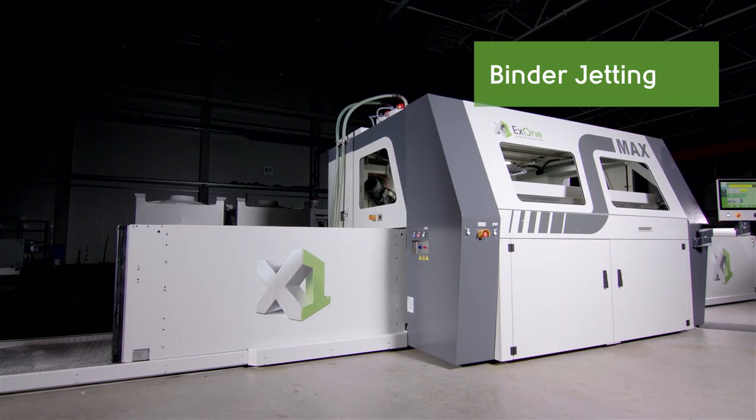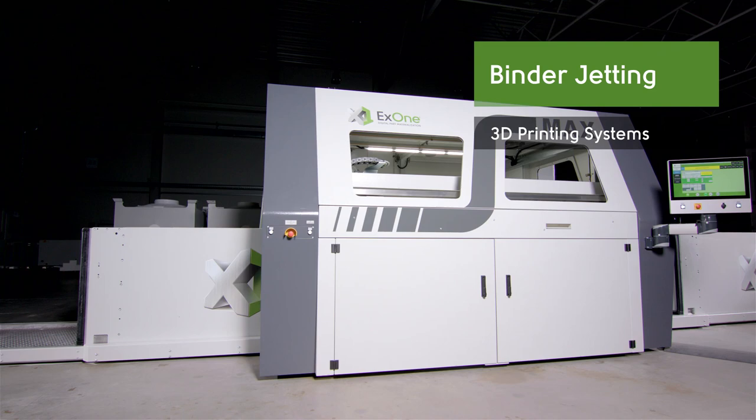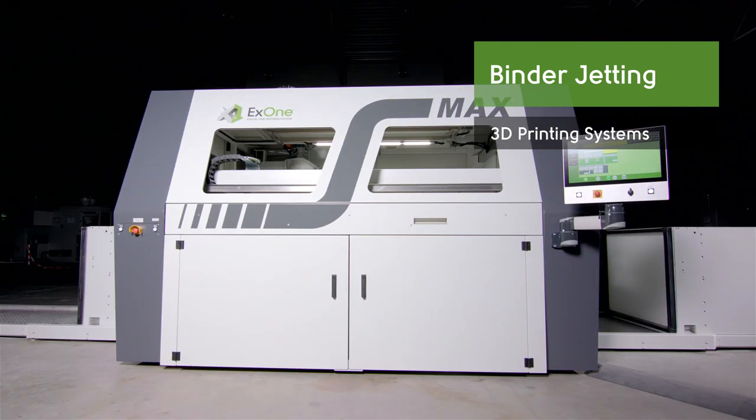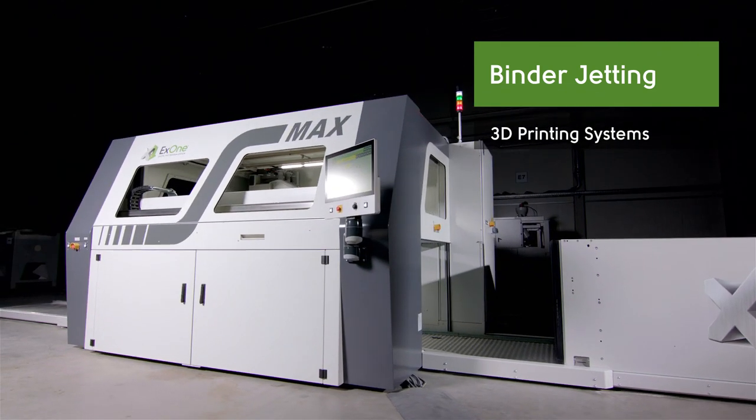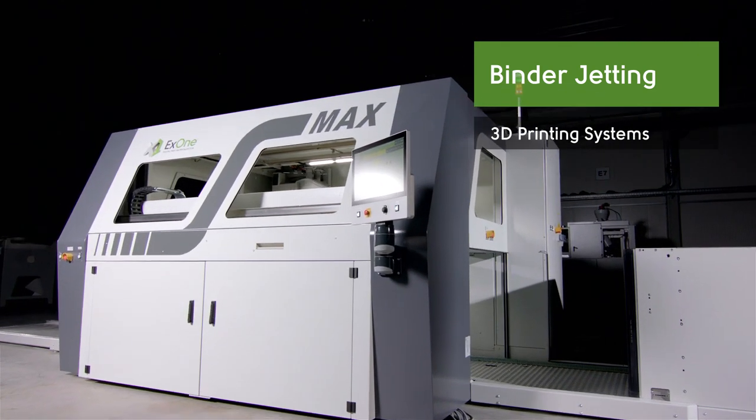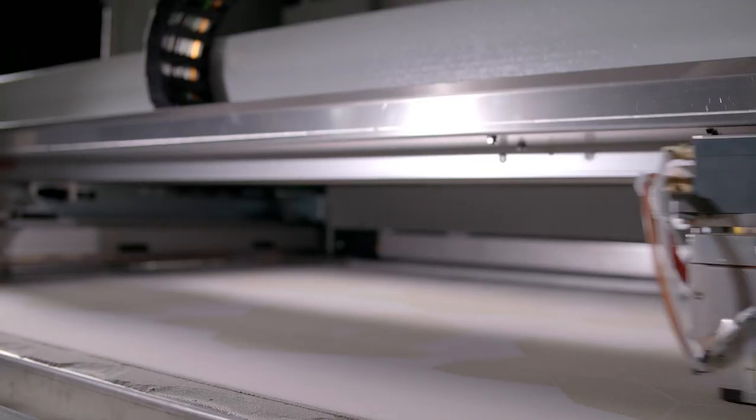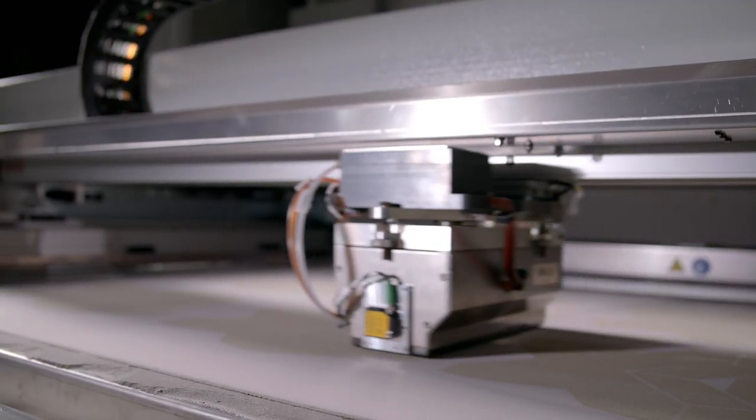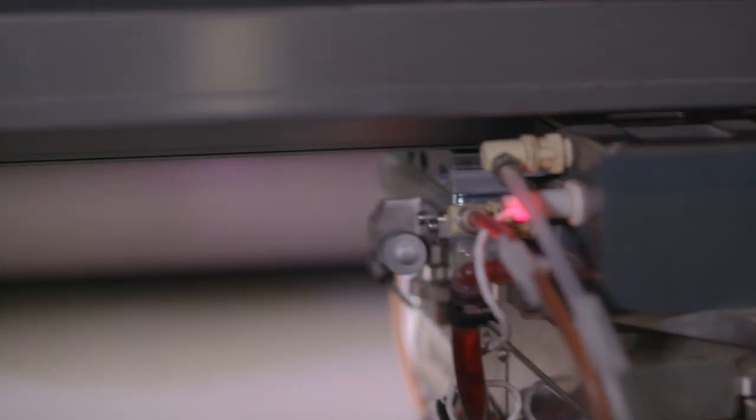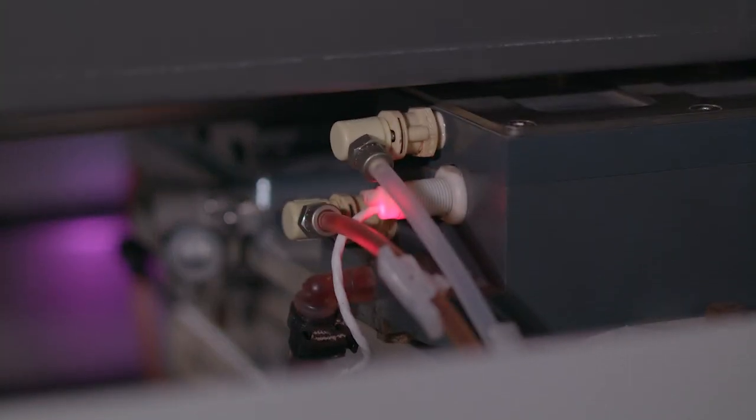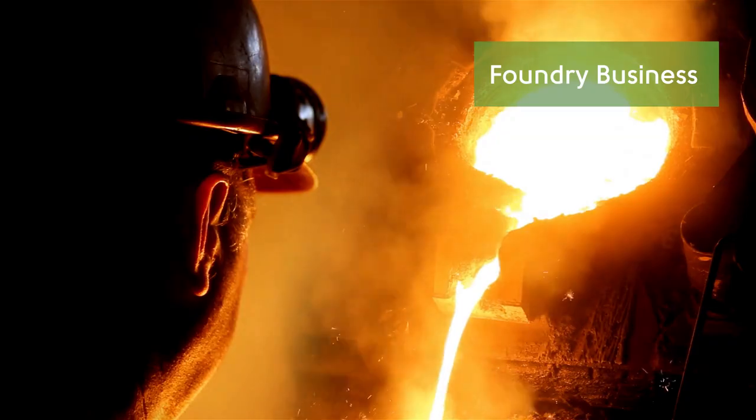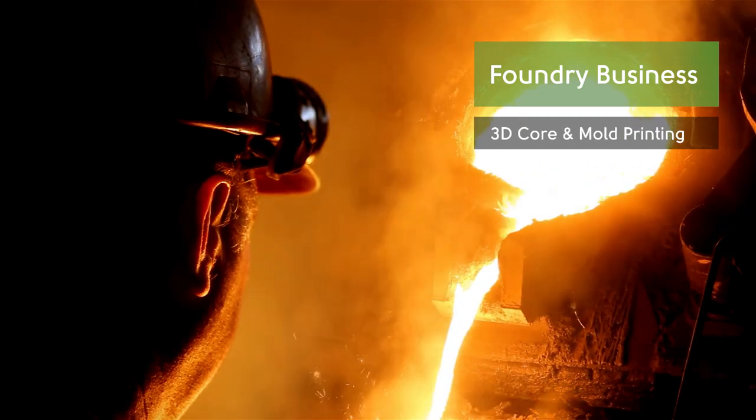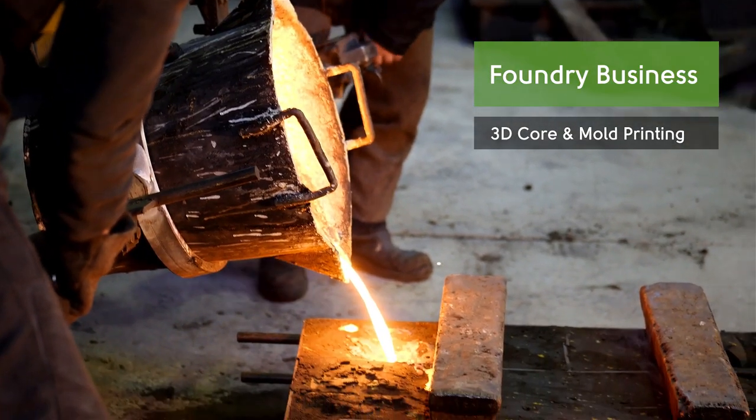Binder Jetting X1's patented 3D printing technology is especially designed for industrial application and perfectly suitable for the continually growing requirements in the foundry industry.